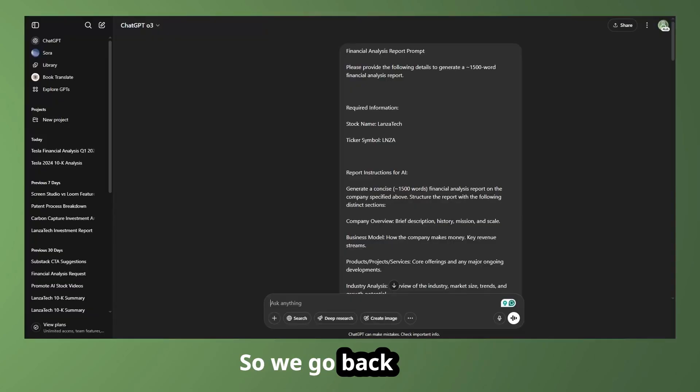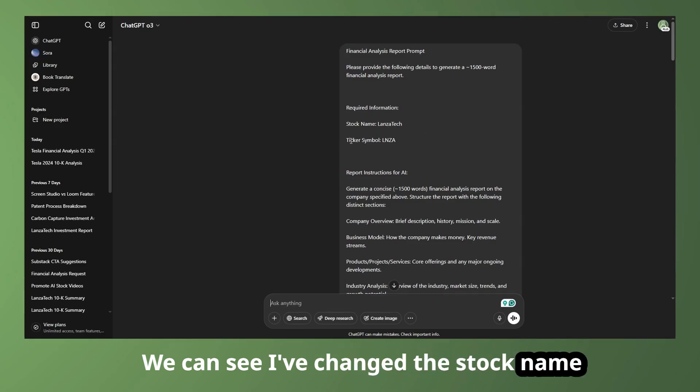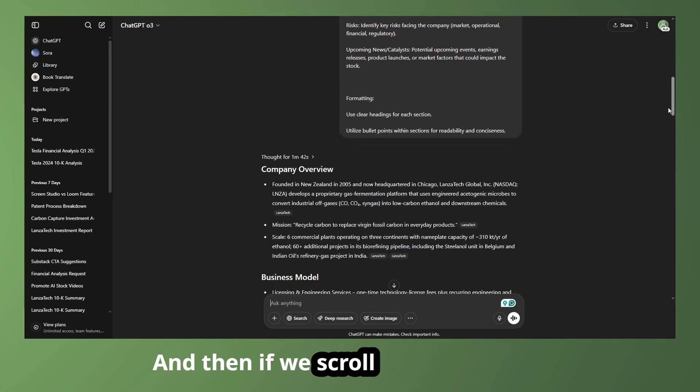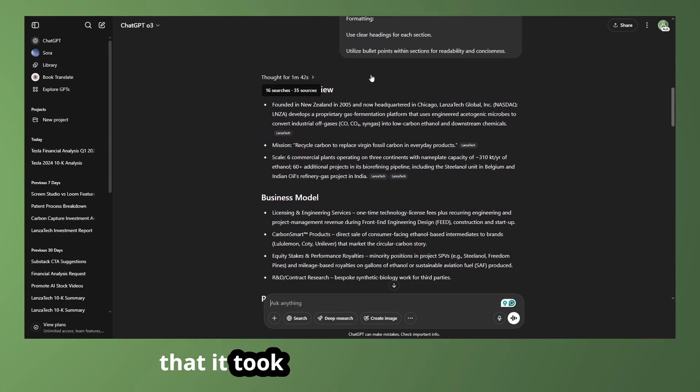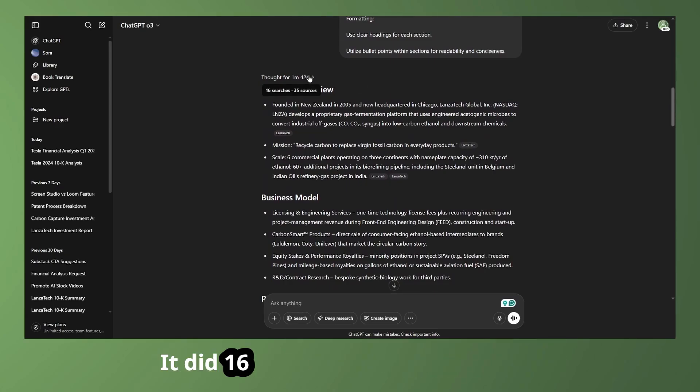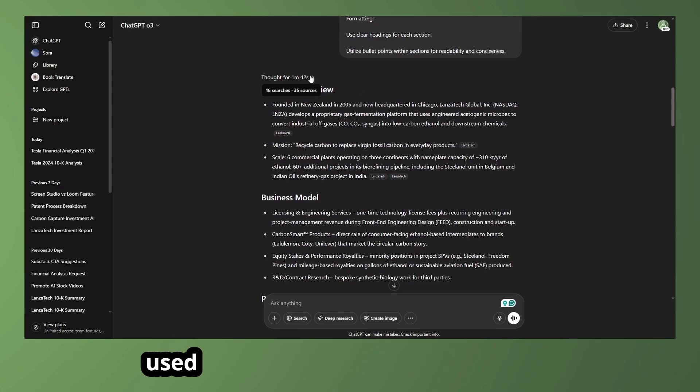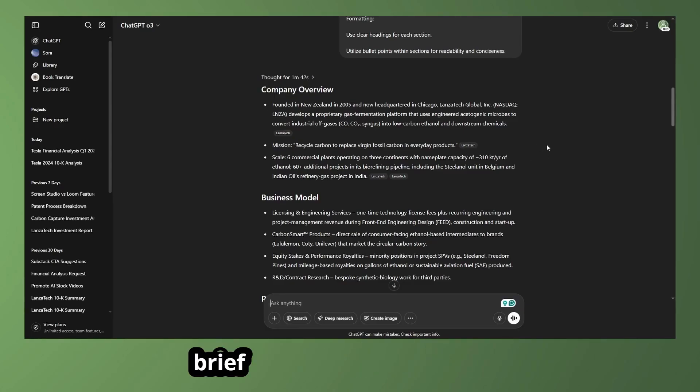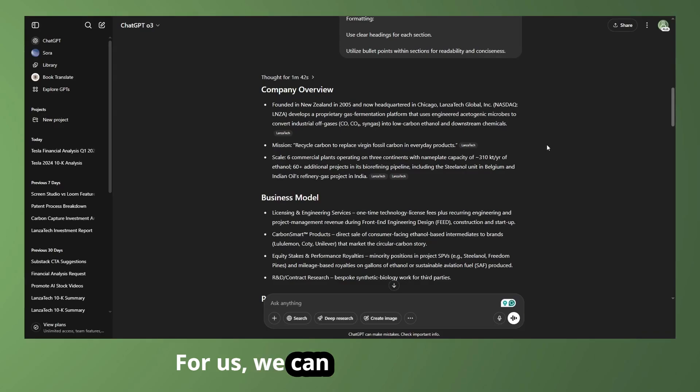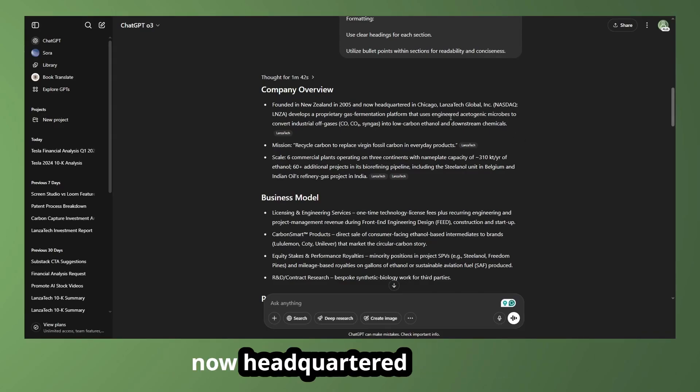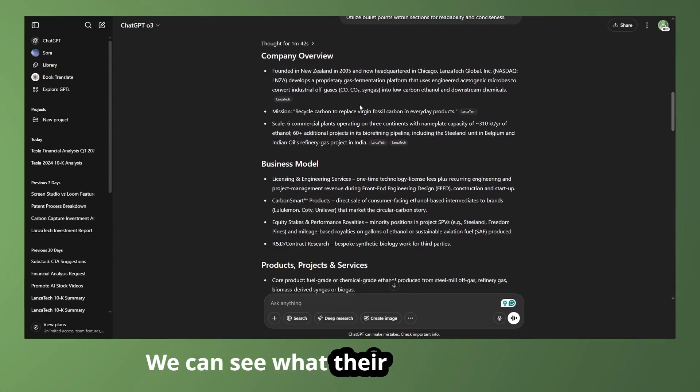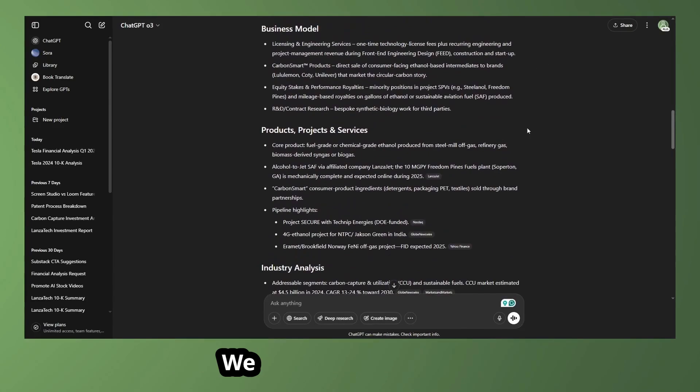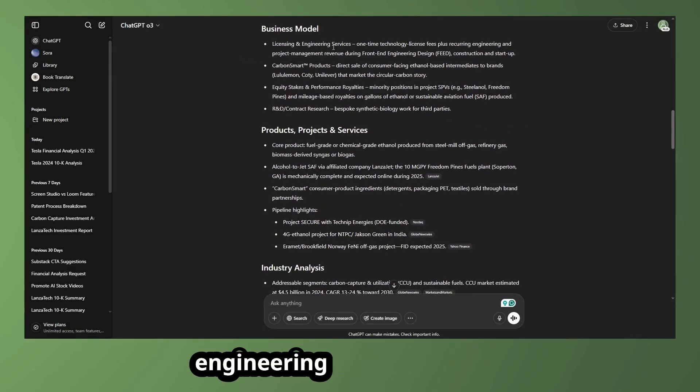So if we go back to ChatGPT, we paste that in, we can see I've changed the stock name and the ticker symbol to LonzaTech. And then if we scroll down, we can see that it took a minute and 42 seconds. It did 16 searches of the internet and used 35 sources to generate a relatively brief overview of the company for us. We can see that LonzaTech was founded in New Zealand in 2005, now headquartered in Chicago. We can see what their technology does. They've scaled to six plants operating on three continents.